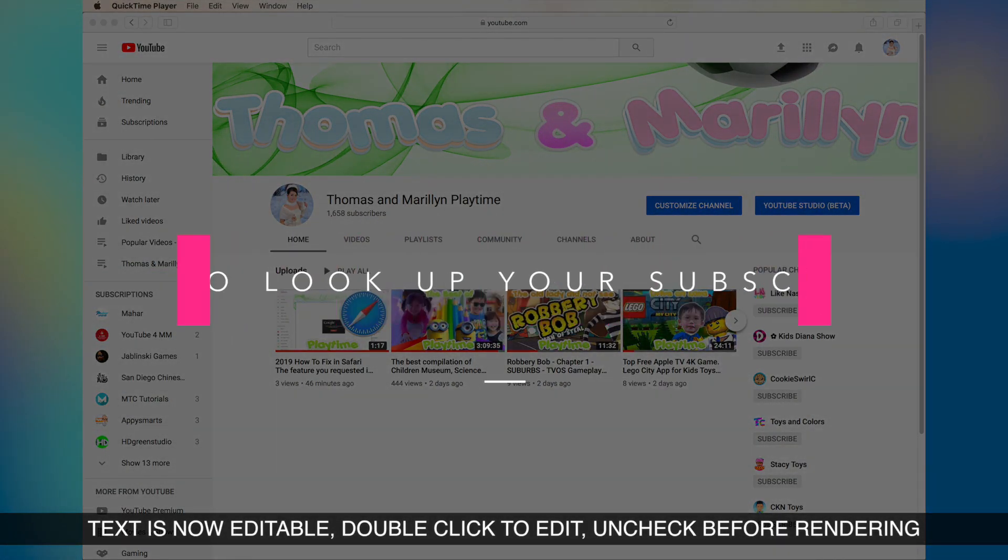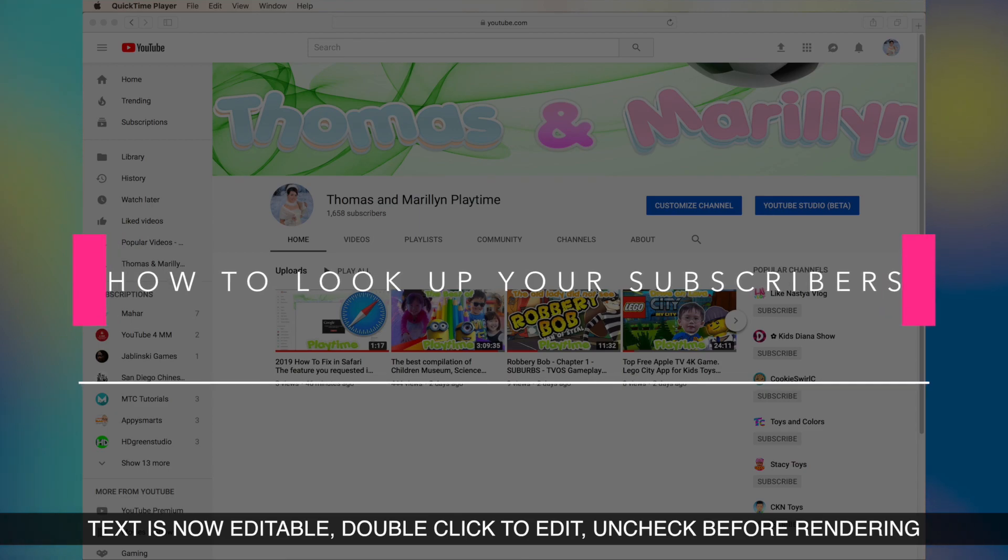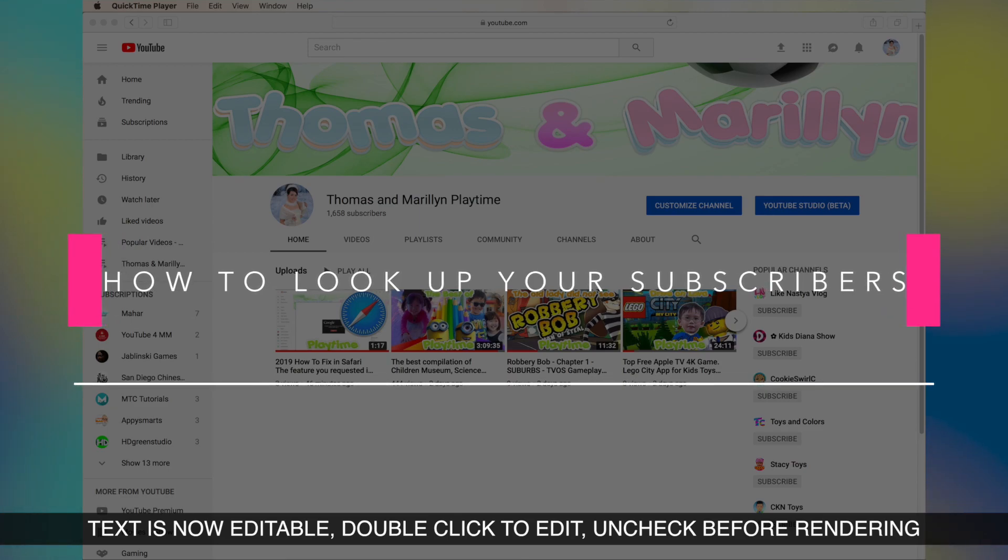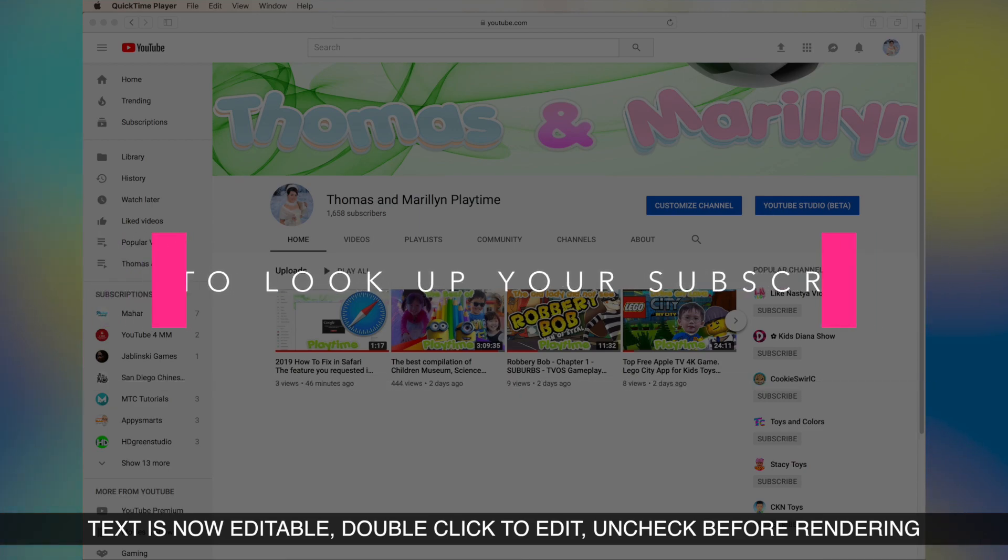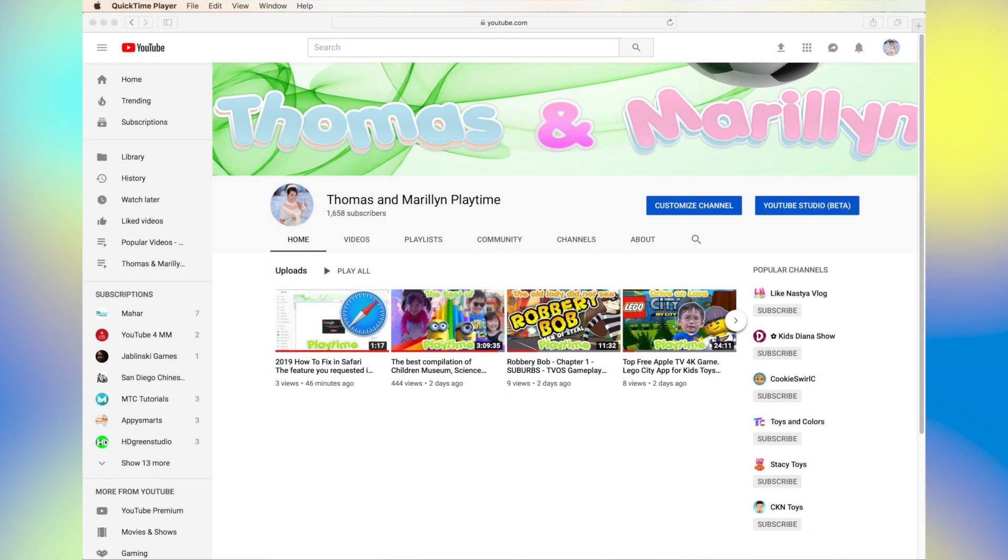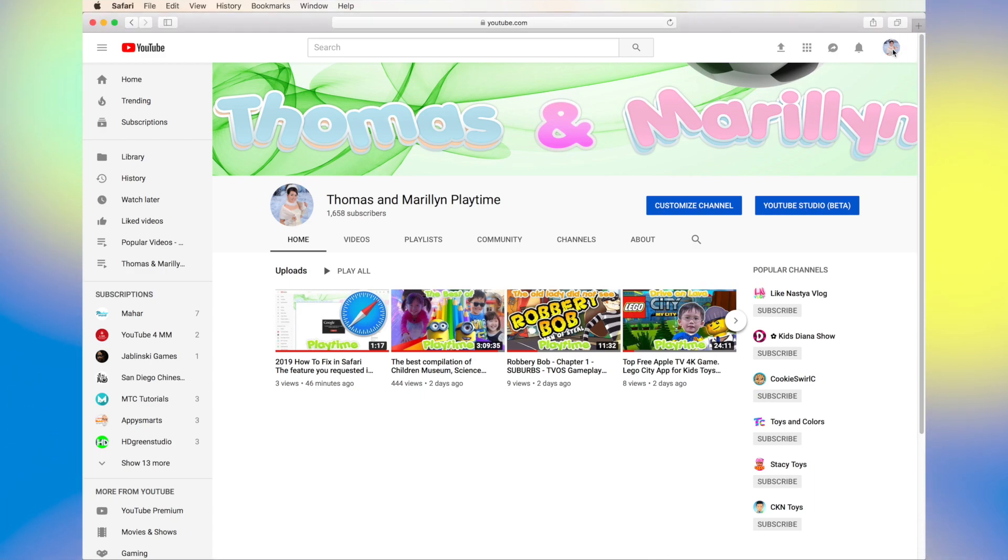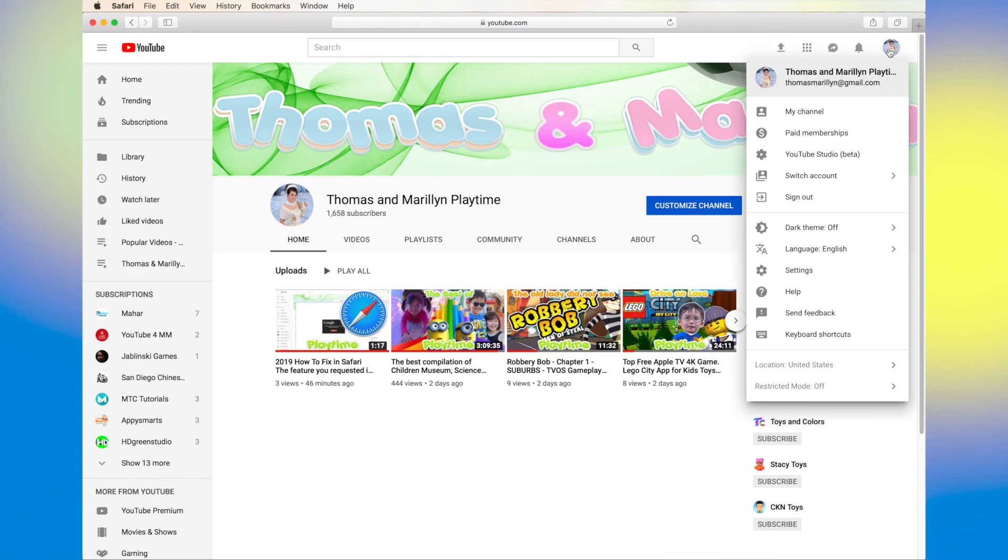Good morning YouTubers. Today I'm going to show you how to look at your subscribers on YouTube Studio. Let's get started. First, you're going to click on your little icon on the top right.